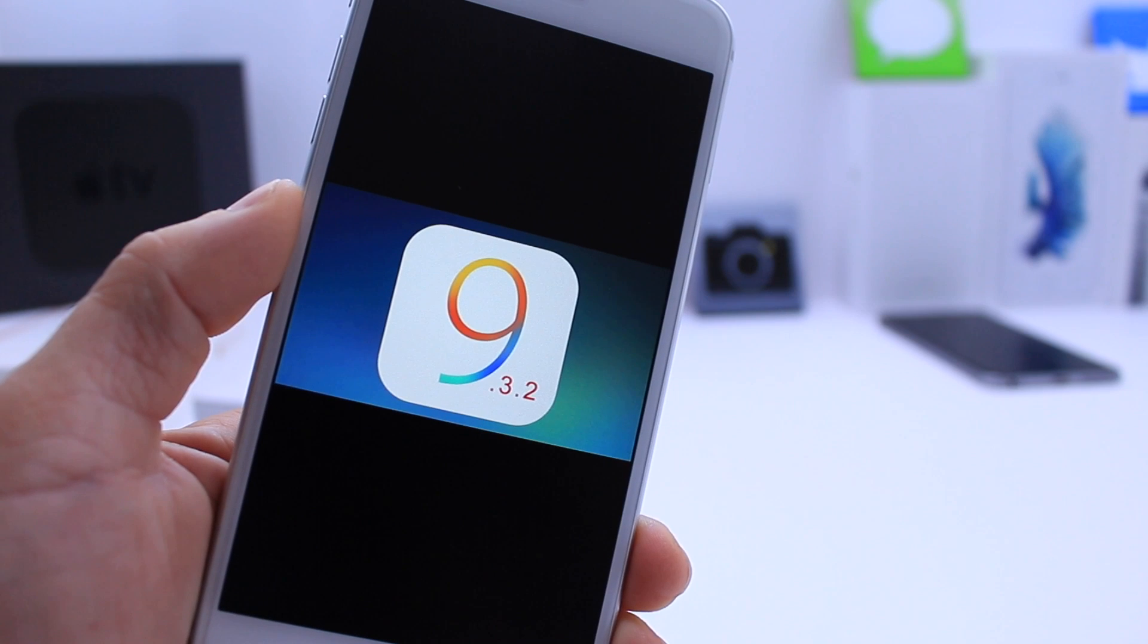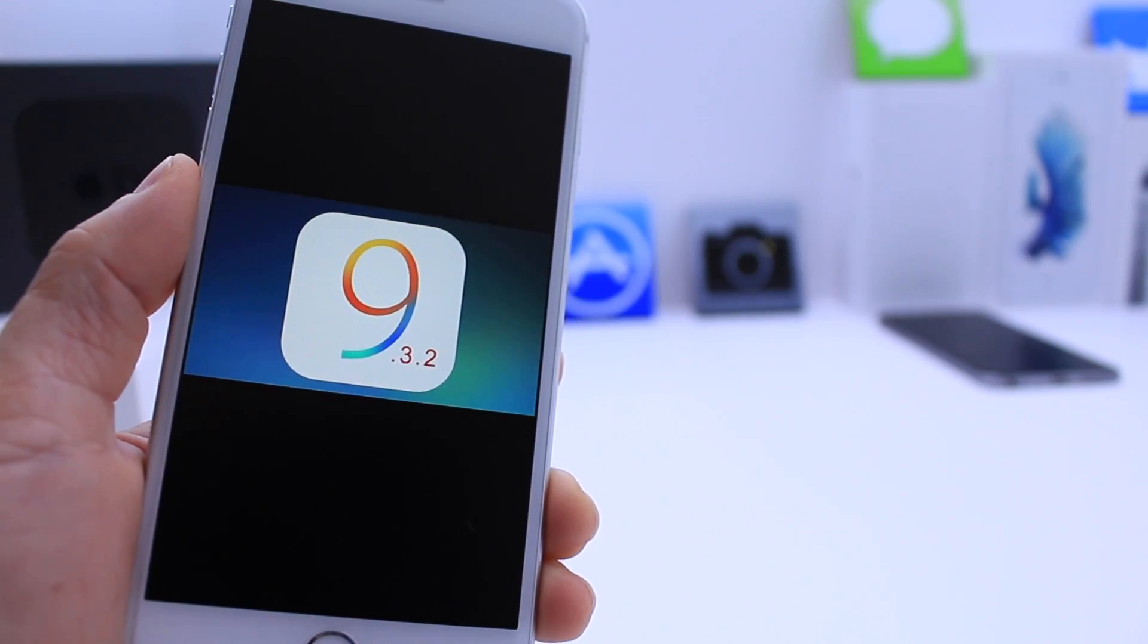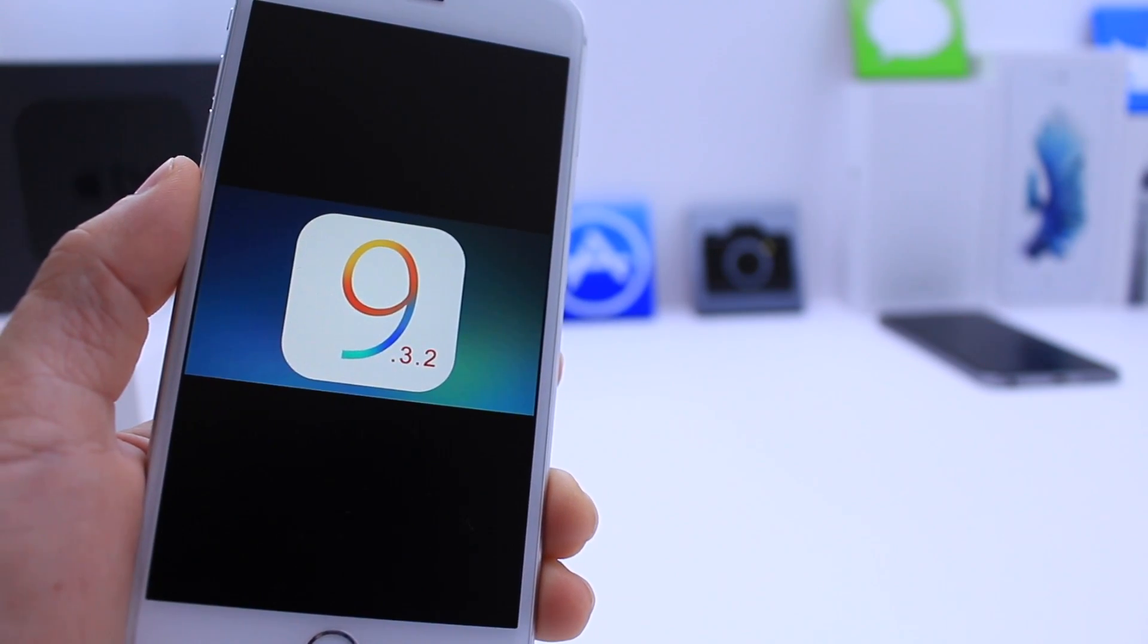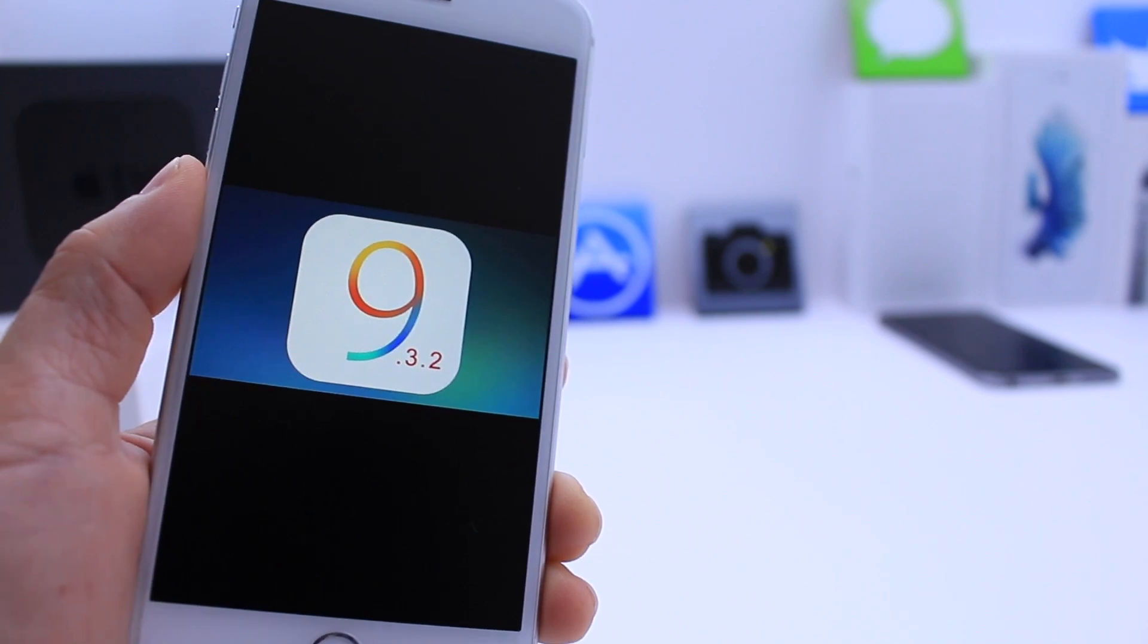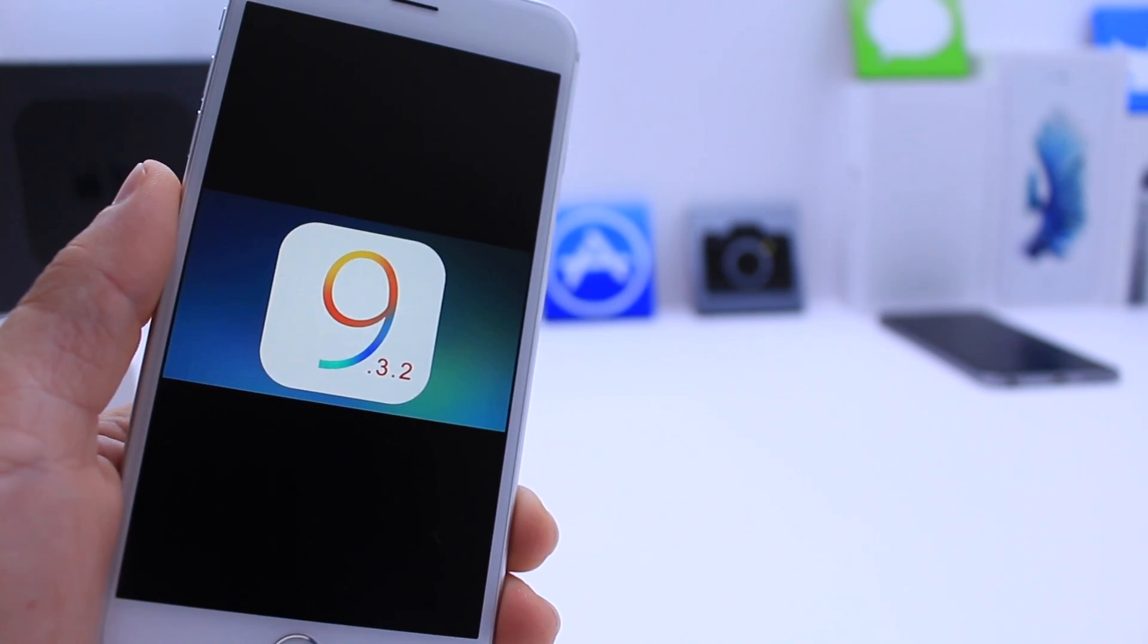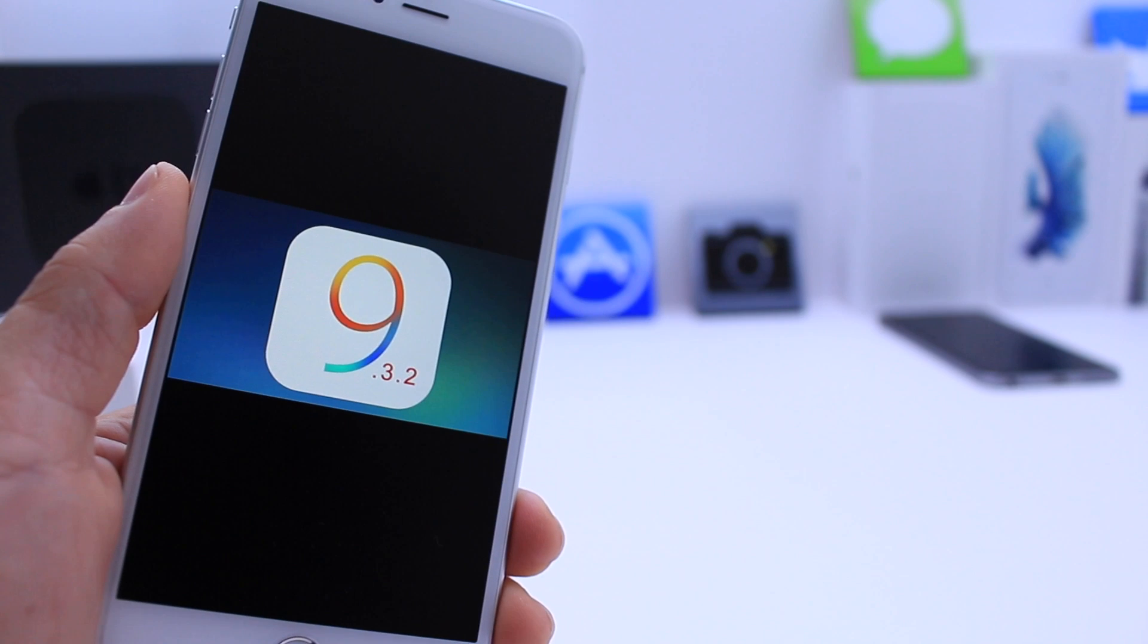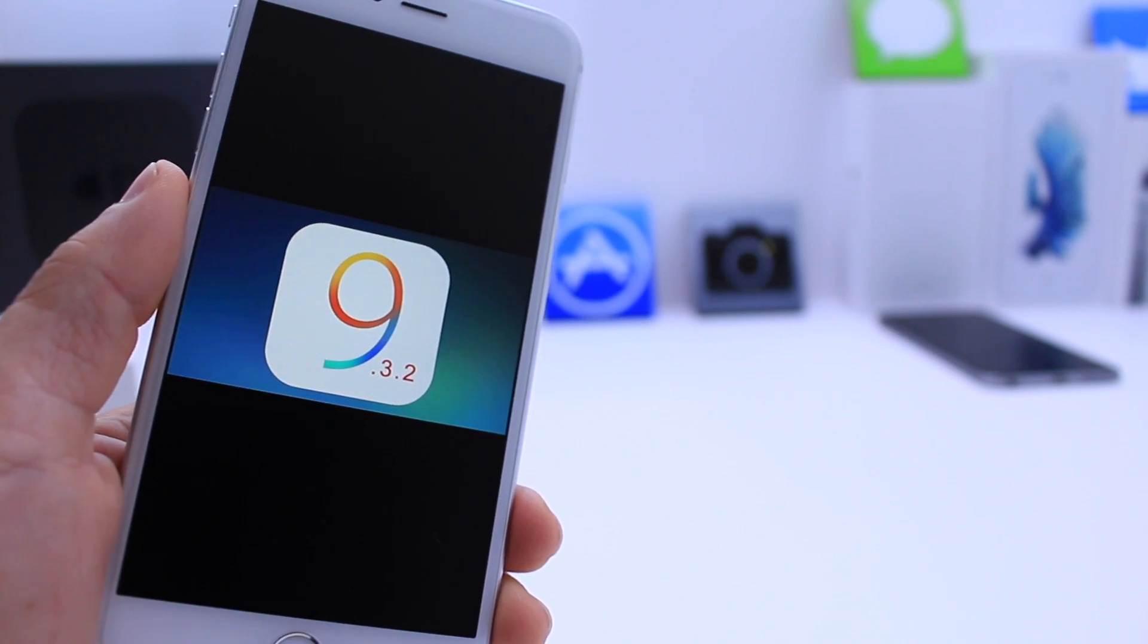But we do know that it's jailbreakable at this point. The takeaway from this video is we do know that iOS 9.3.2 is jailbreakable using mobile Safari. We don't know if it will be released, but we know it's possible. So if one individual did it, other individuals could do it as well.